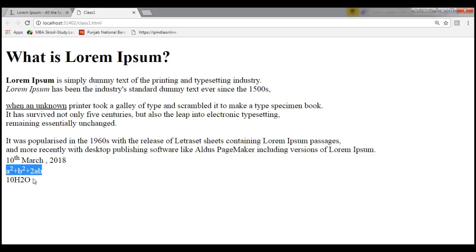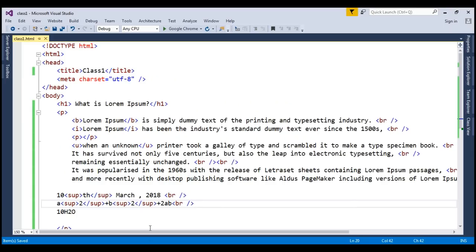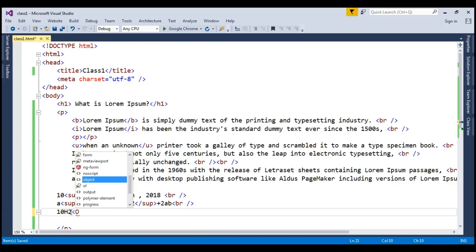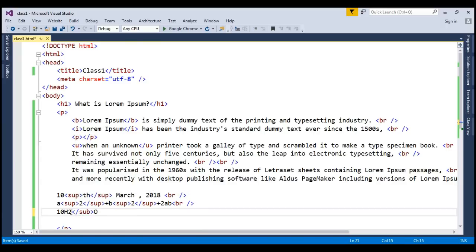But what about the chemical formula just like 10H2O? For that we just need to write the SUB. Here we have to write just like we have written SUP, in a similar way we have SUB. So here we have to write SUB and everything is same.